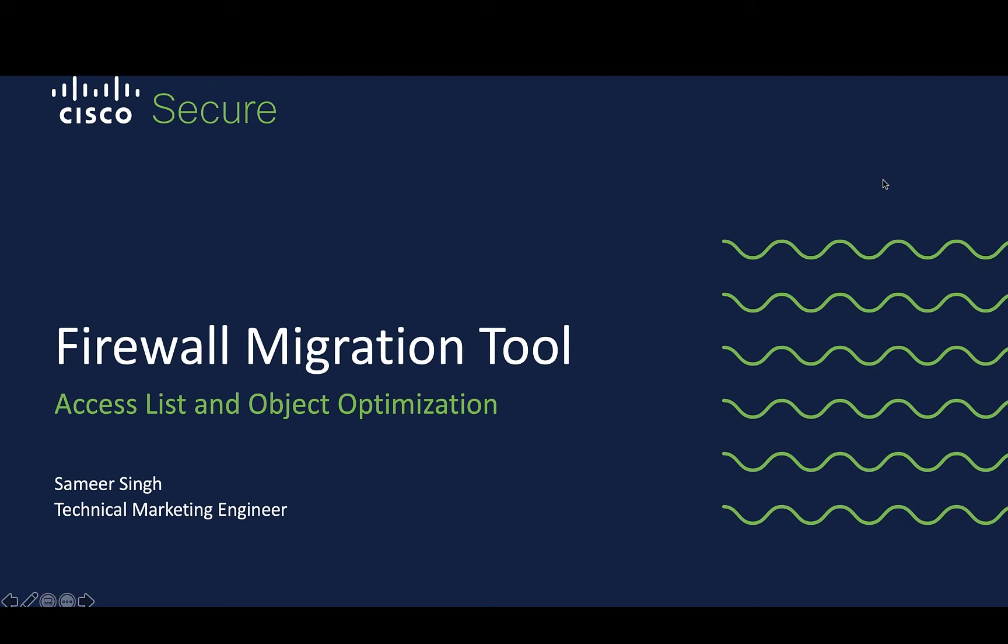Hello everyone. My name is Samir and I'm a Technical Marketing Engineer at Cisco. In this session, we'll take a look at object and access list optimization using the Cisco firewall migration tool and how we can use it during conflict migration.